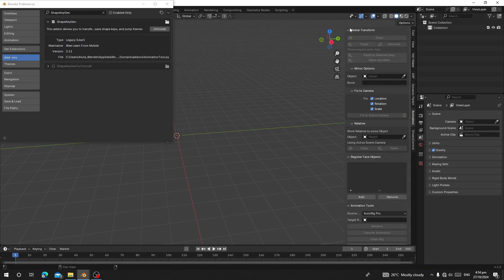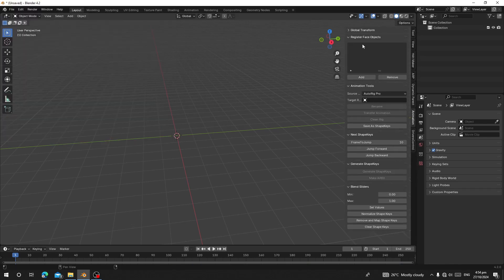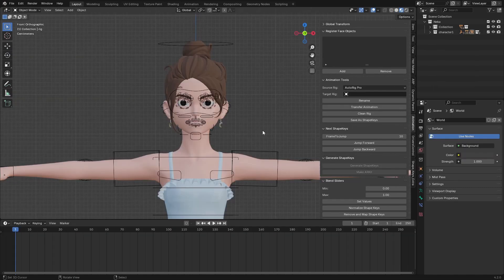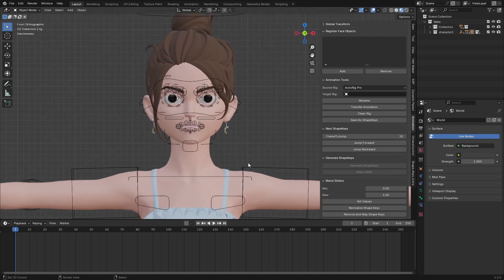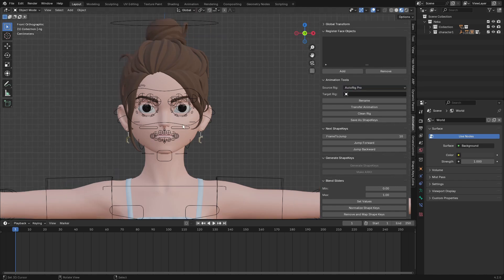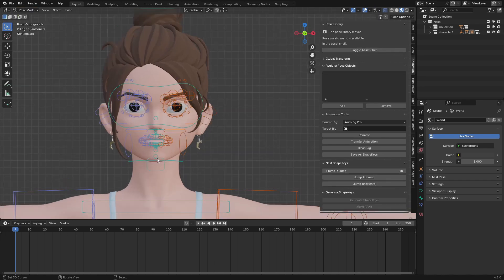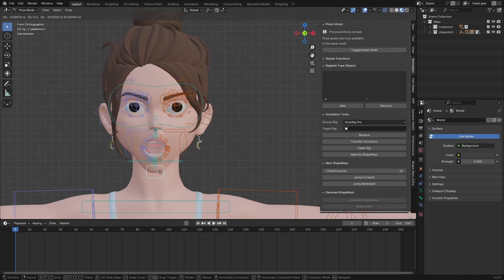It will appear under Animation. Coming here, it starts from Register Face Object, Animation to Net, Shape Key Generation, and Keys. This add-on works with Auto Rig Pro, Rigify, and also a custom rig. Let's check this character — when I go to Pose Mode you can see this character has a perfected rig with Auto Rig Pro.